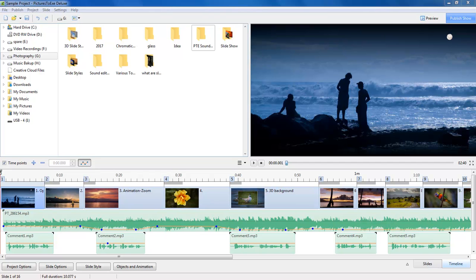PTE offers two versions of its software, the lower cost Essentials and the Deluxe version.